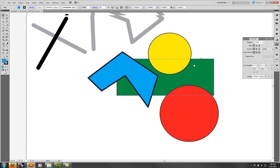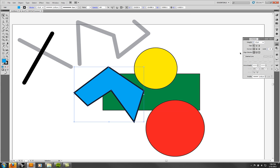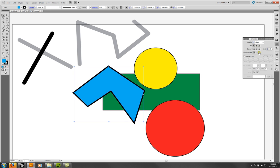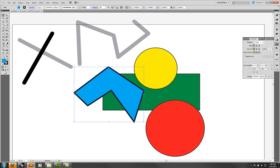When you have a filled object, the Align Stroke option comes on. Currently it's aligned to the center. You can also make it aligned to the inside — so it goes inside the line — or aligned to the outside. Those all have their uses, and that's something worth noting.